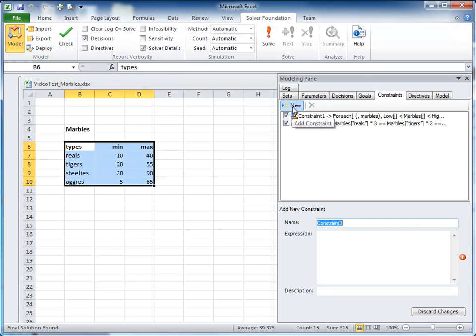For the third constraint, we also know that the number of tigers plus the number of steelies is equal to the number of aggies.